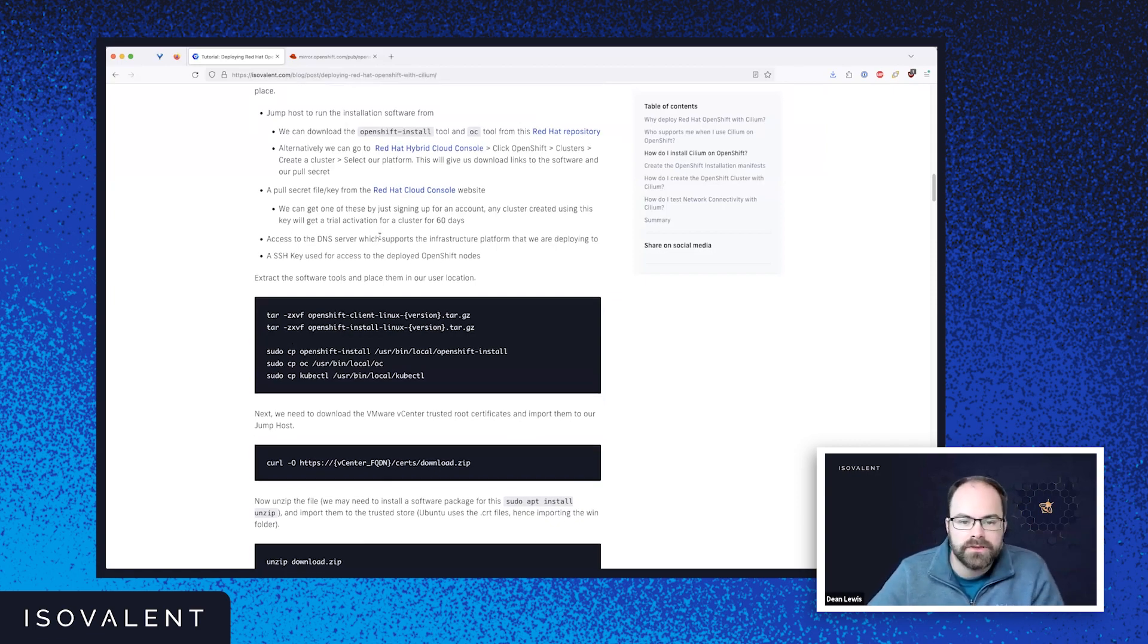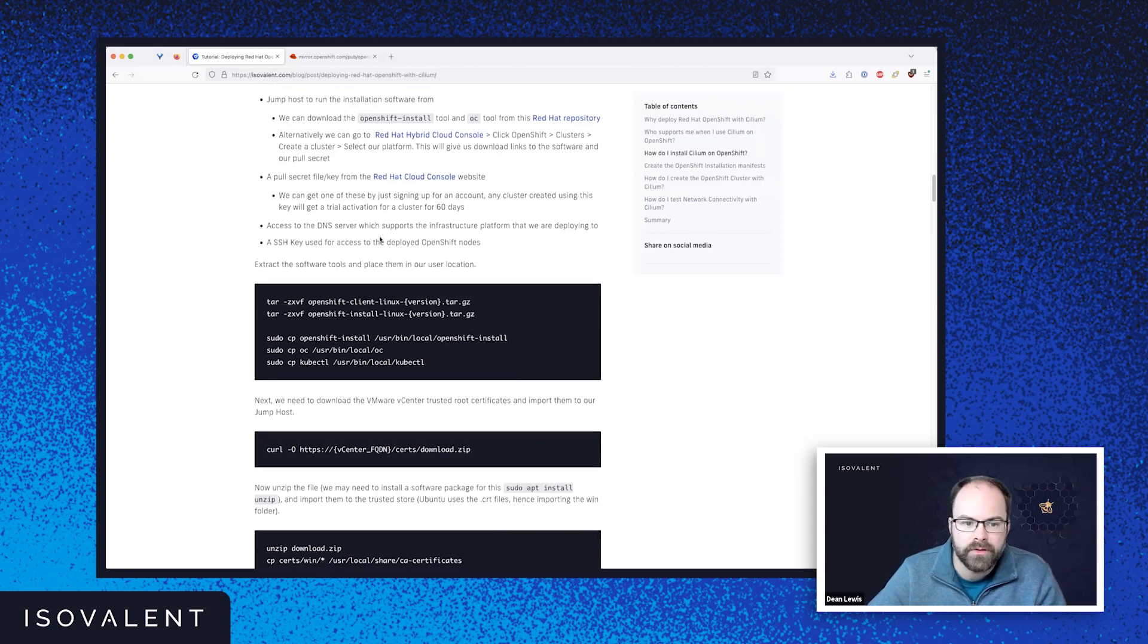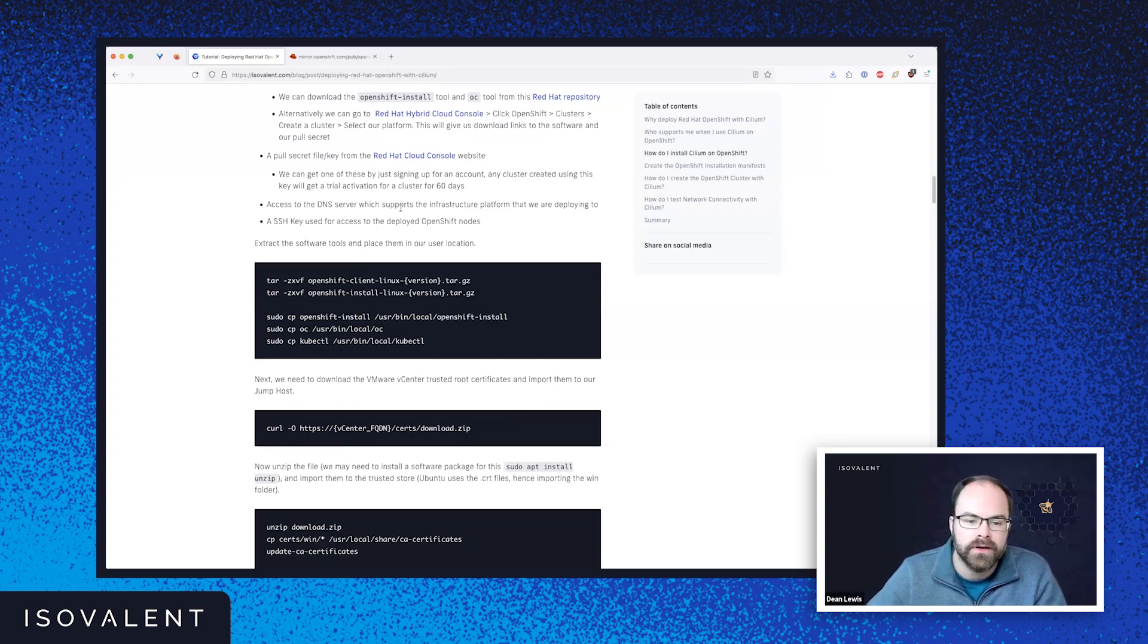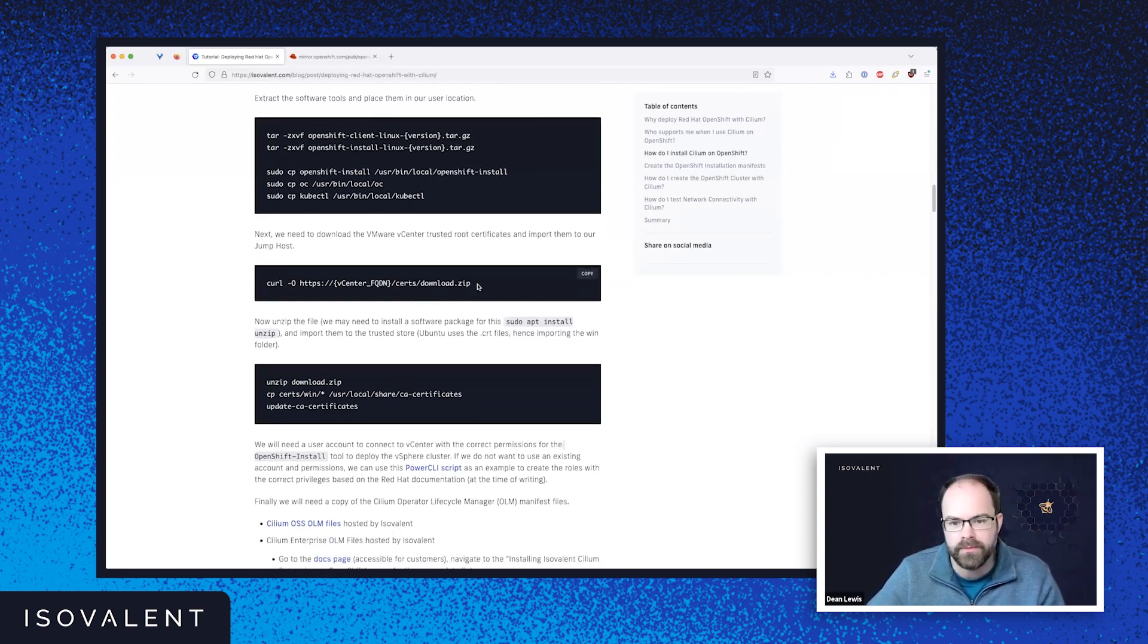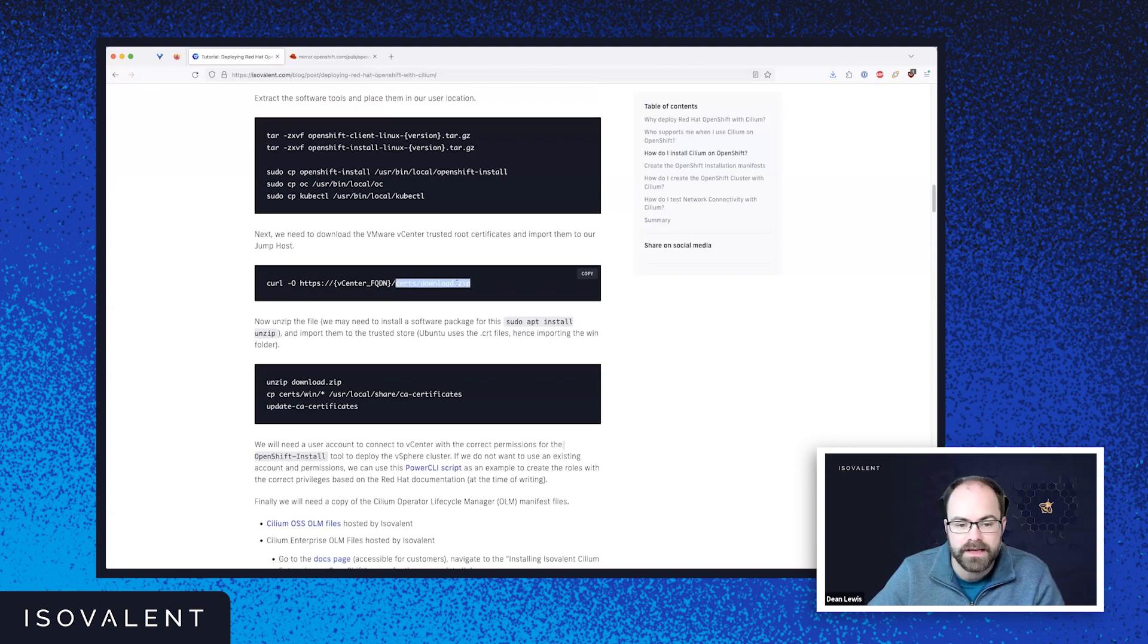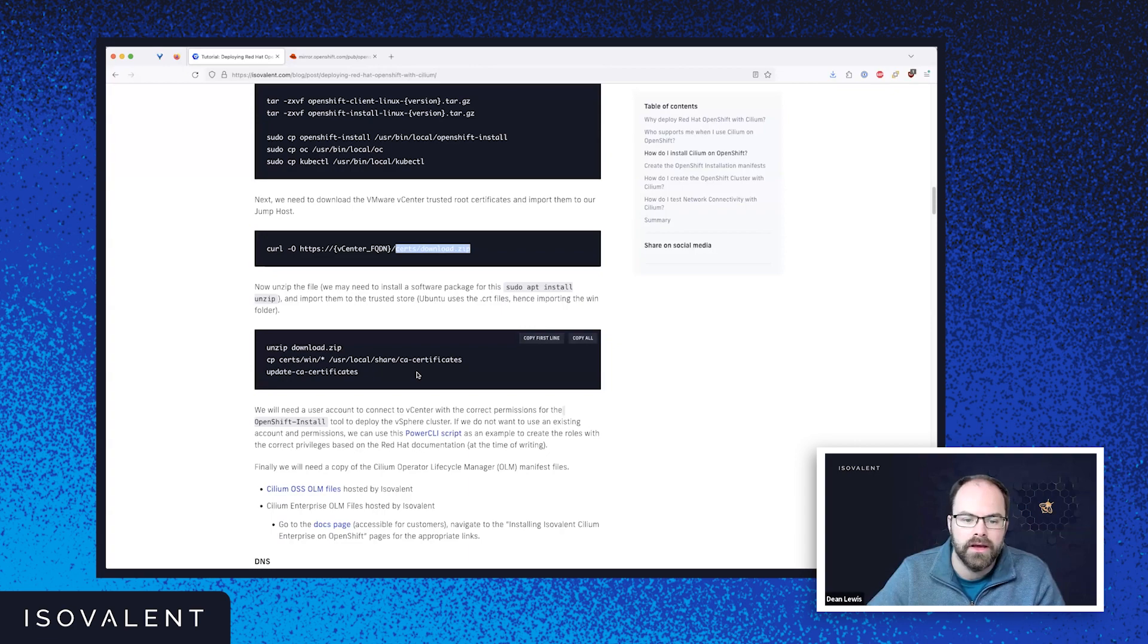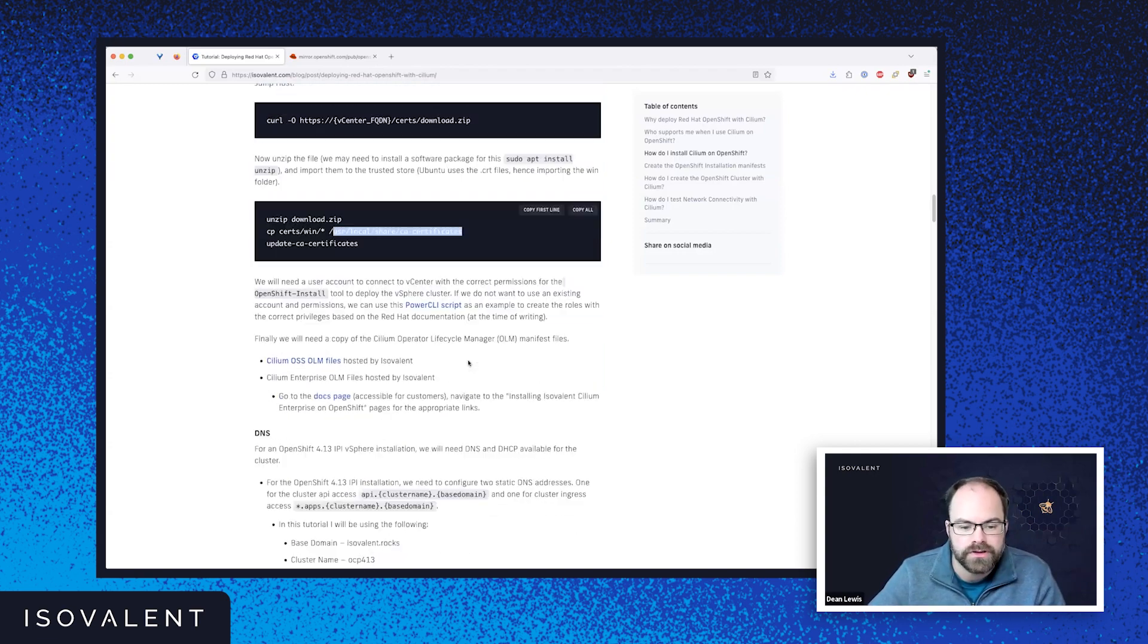We're going to need a DNS server, which supports the infrastructure that's available and an SSH key as well so we can access the OpenShift nodes directly if we need to troubleshoot them as well. Because I'm deploying into a VMware environment today, one of the things that we will need to do for the tooling to work, and this is documented again in the official Red Hat documents, is the OpenShift install tool will need you to have the certificates from the vCenter downloaded and installed locally in the location, depending on which jump host you're using to bootstrap the cluster from as well. So this is my location in my Ubuntu machine.